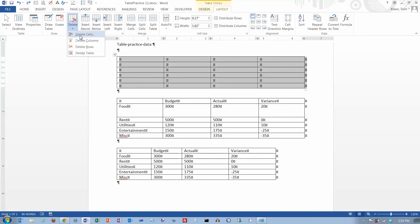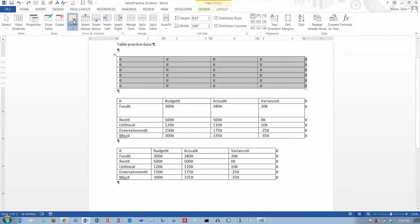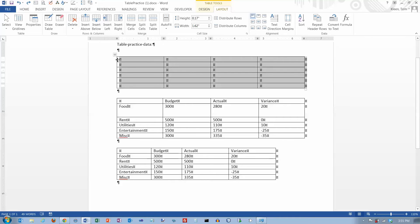You can also delete individual cells if you want to, rather than deleting an entire row or an entire column. But I don't think that's something you're going to be doing very often — usually you delete either a row or a column in its entirety rather than just part of it. Let's do a Control-Z to bring my table back.